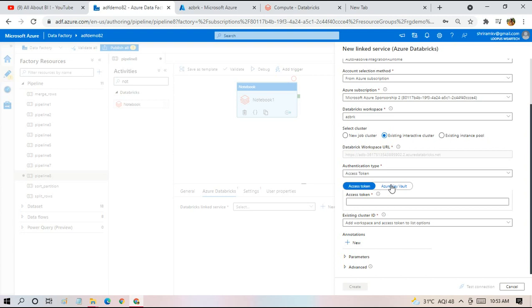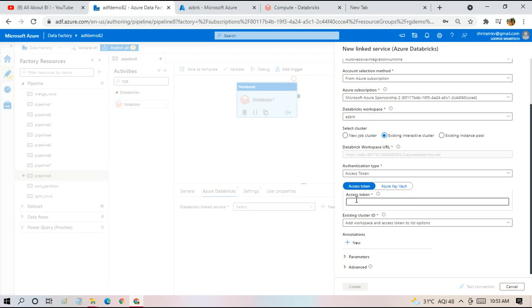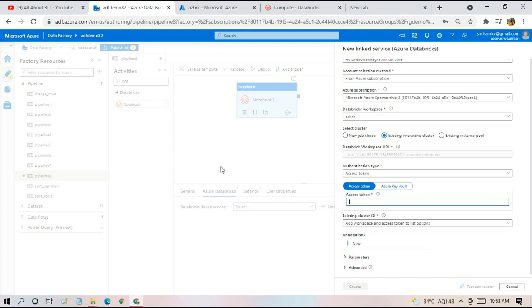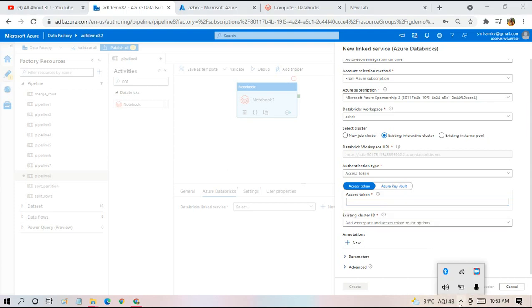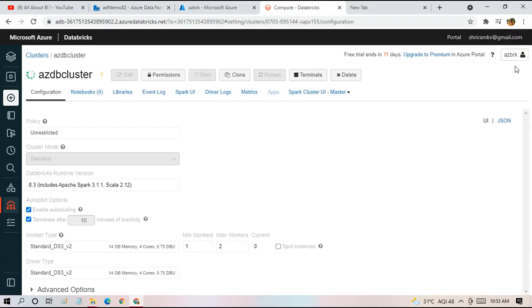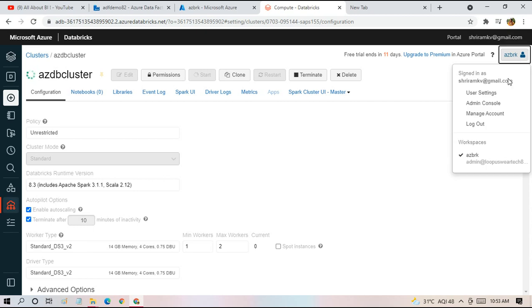Access token or you take the key from Azure Key Vault. In our case, we're going to take the access token from the workspace itself. I'll show you how to take it. Let's go back to the workspace and take the access key from there.